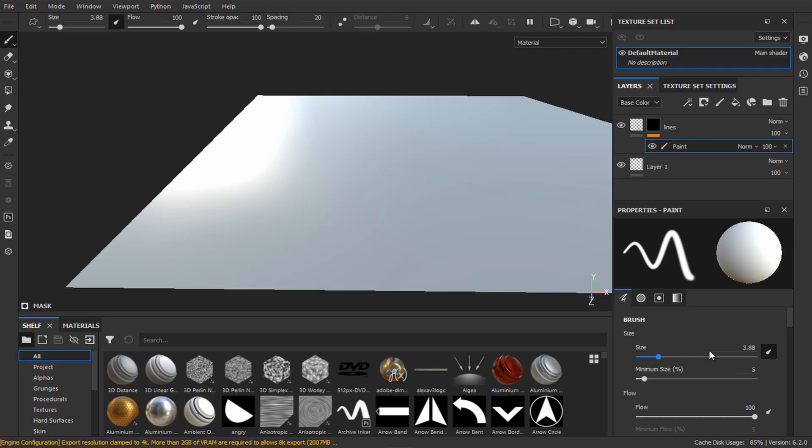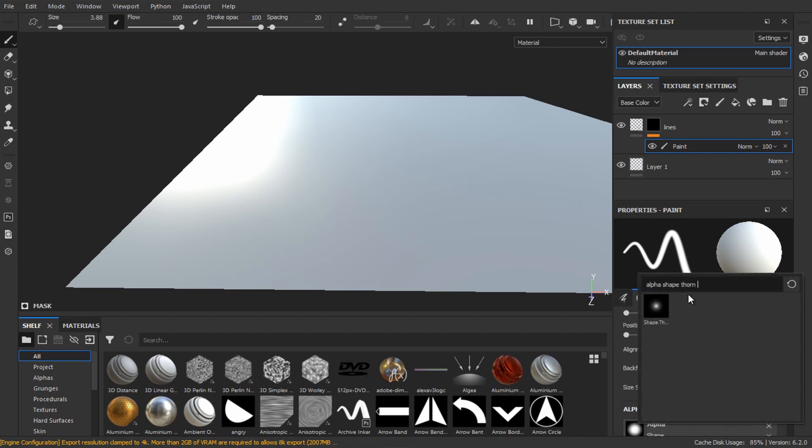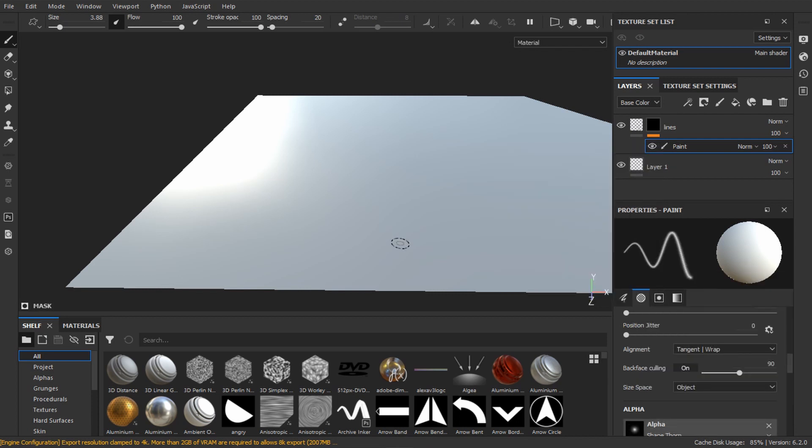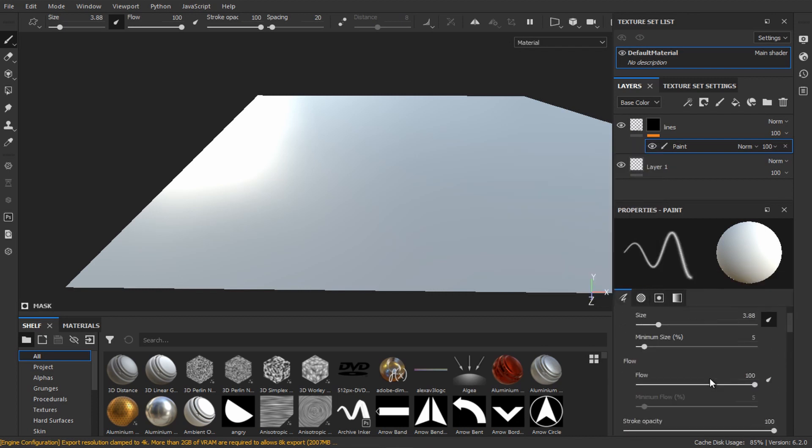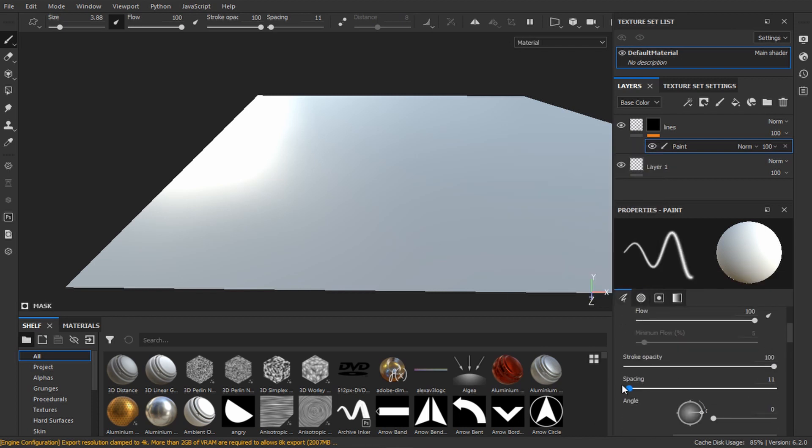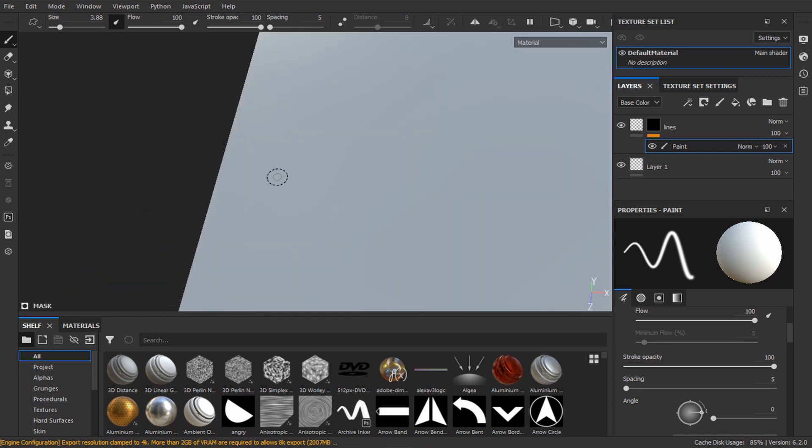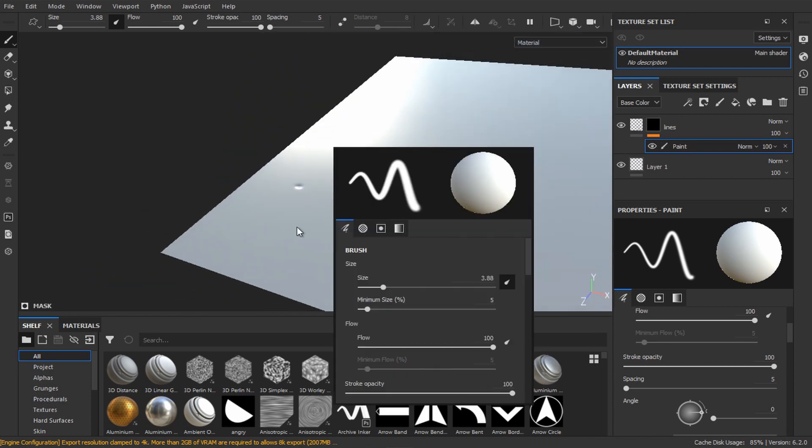So go to the brush settings and in the alpha slot, click and search for thorn shape. Go to the spacing setting and decrease it to the minimum value. Now if you click, you'll see that we have a thorn shape.